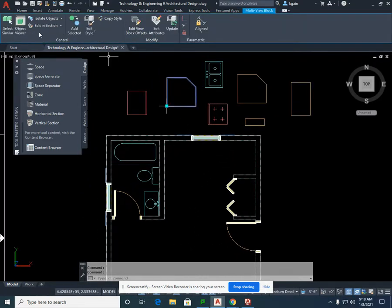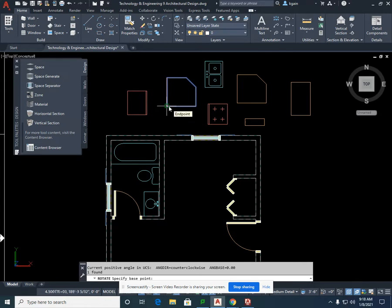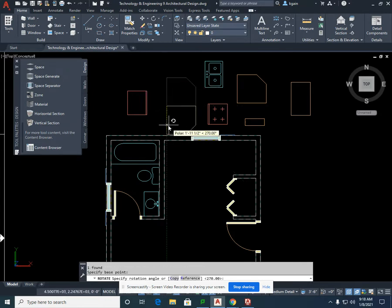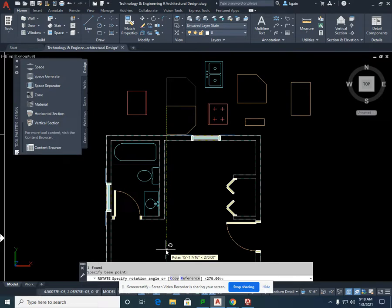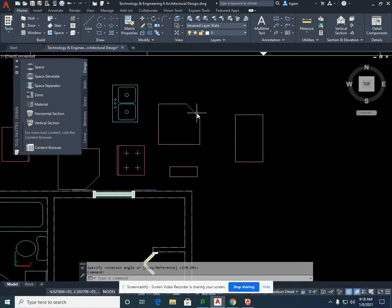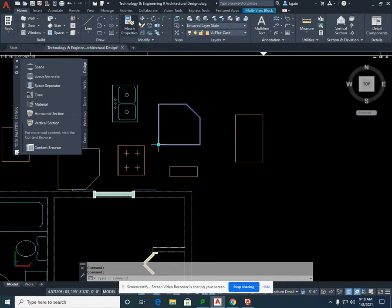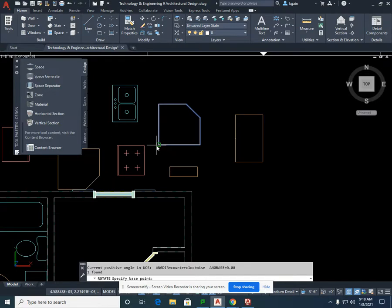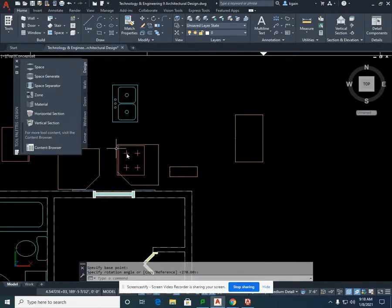Left-click on one of the corner cabinets. Go into the home tab and select rotate. We're going to select the back corner, left-click, and rotate the cabinet until we see it lock in with our green line straight up and down, then left-click. We're going to do the same thing with the other corner cabinet — home, rotate — and rotate it so it faces the correct direction.